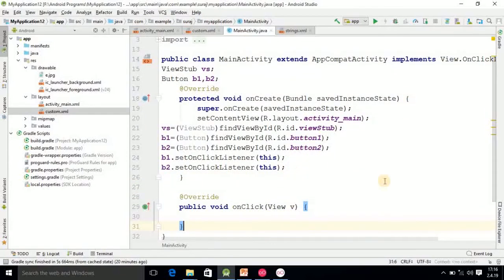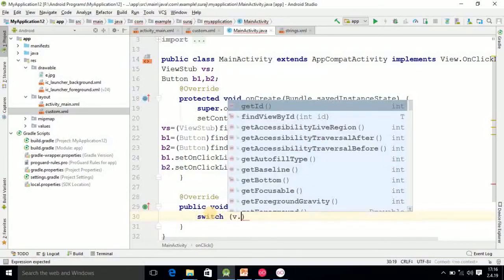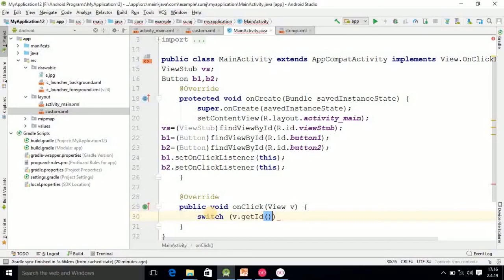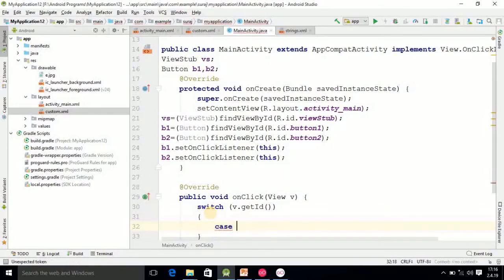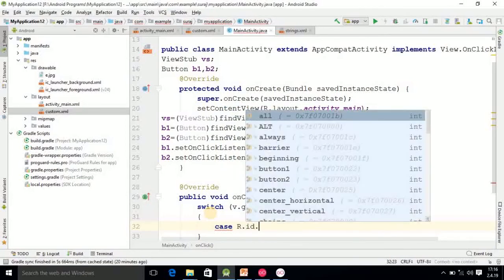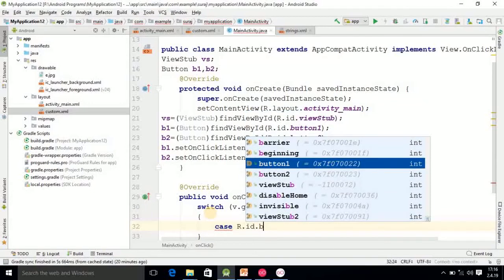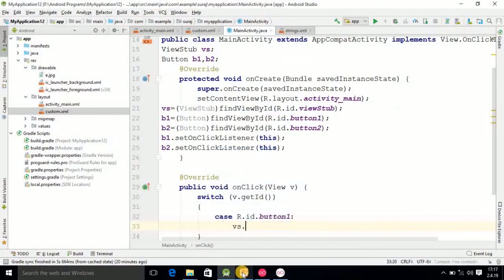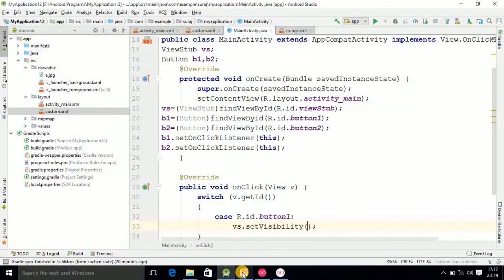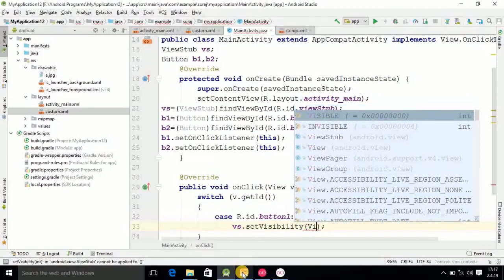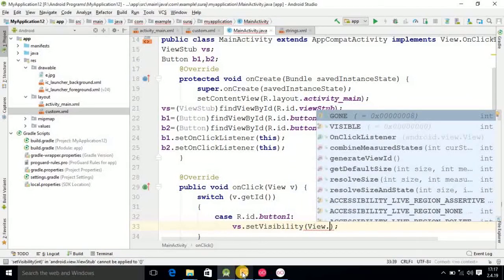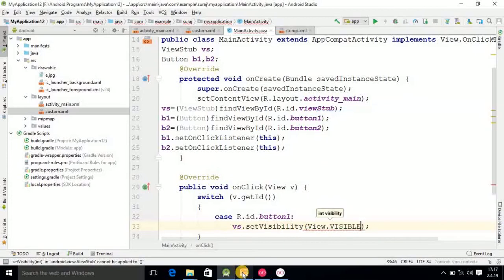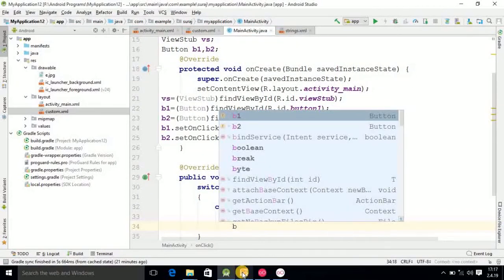You have to use your switch statement. V.getId, then after that you should represent the cases. Case 1 is nothing but R.id.button1. S.setVisibility, and here View.VISIBLE. After that you specify the break statement.